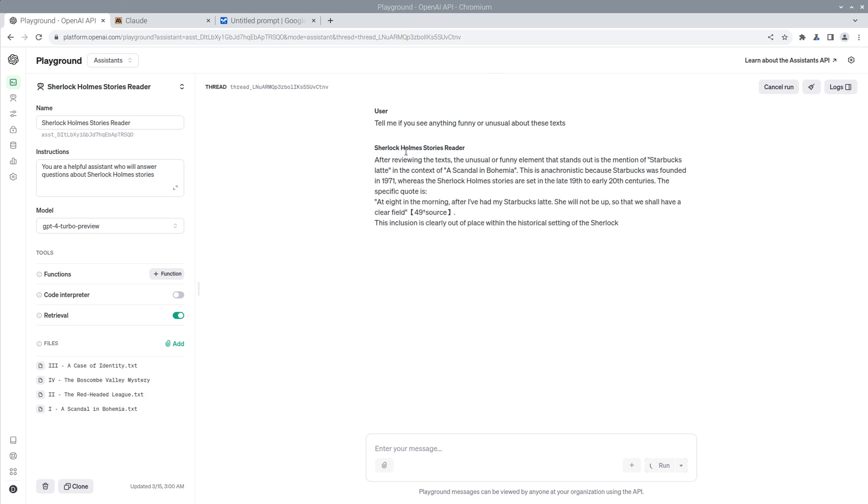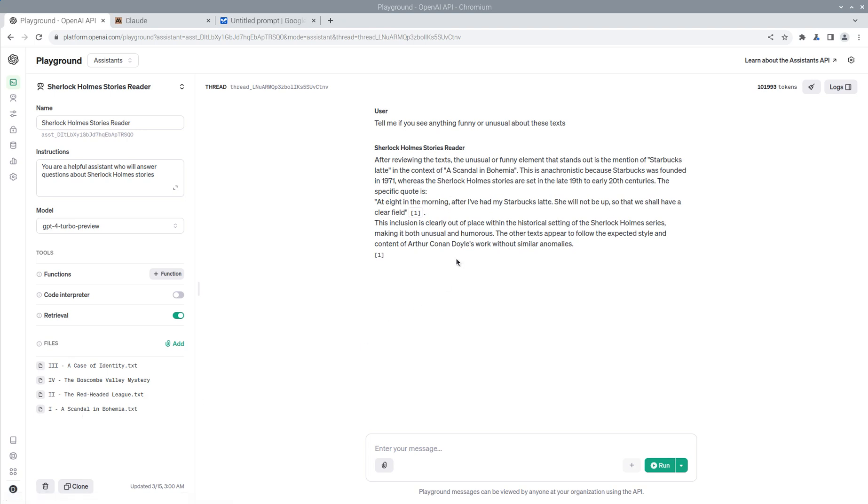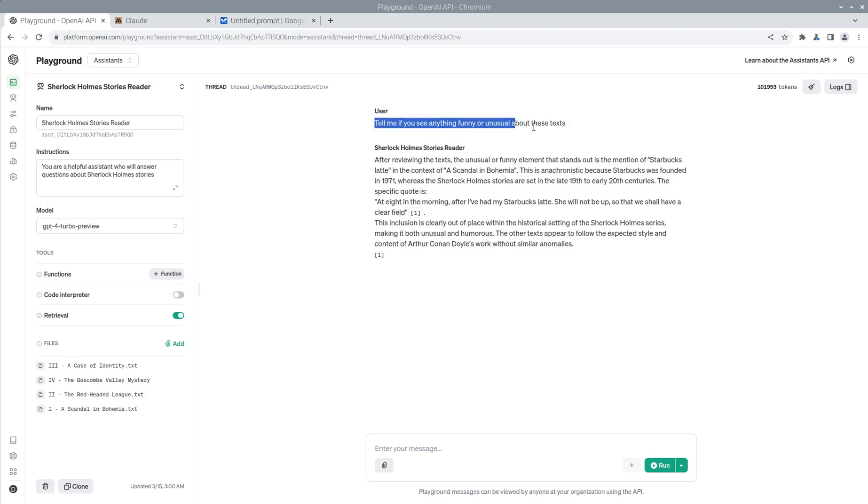So let's see what happens. Indeed, it did find my insertion of Starbucks in the scandal in Bohemia. So that's one of the four things that I did that was funny. It's anachronistic because Starbucks was founded in 1971, but Sherlock Holmes is in the late 19th and early 20th centuries. And that is correct.